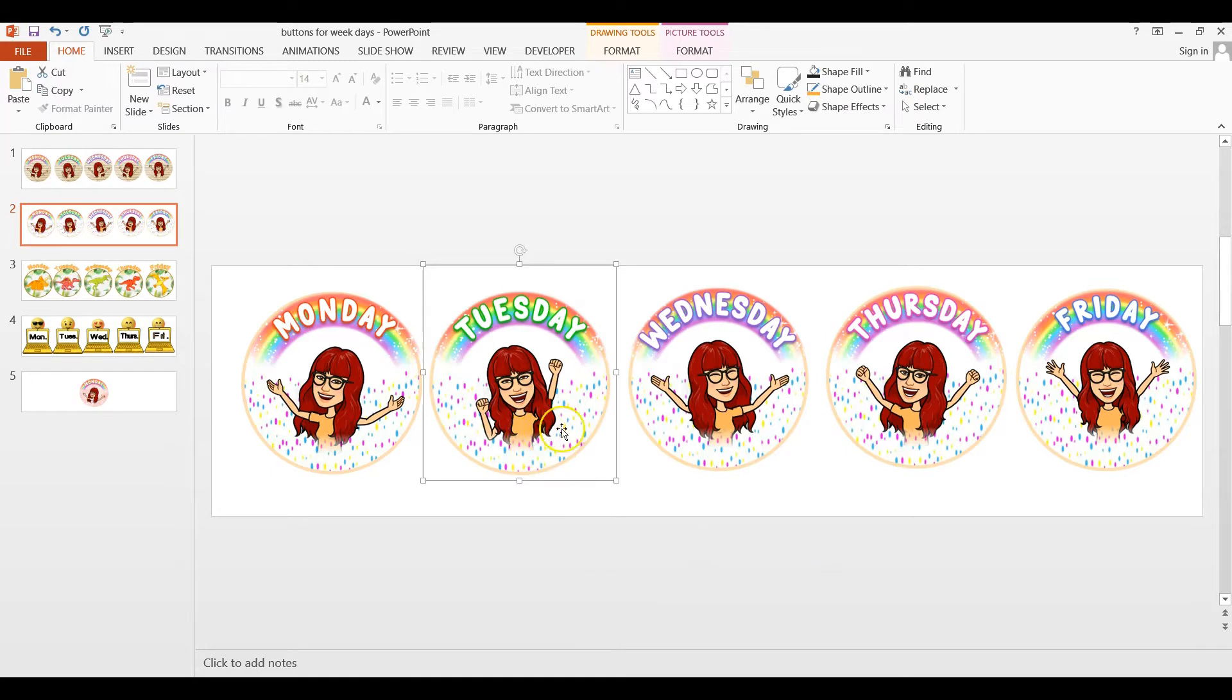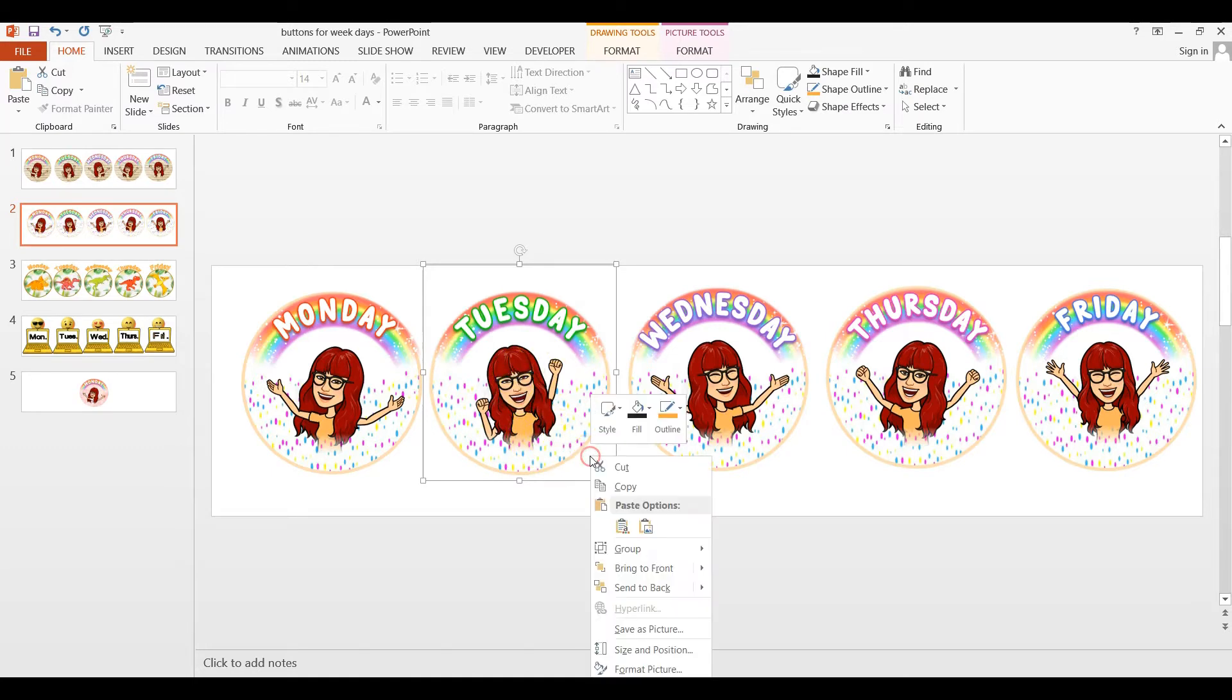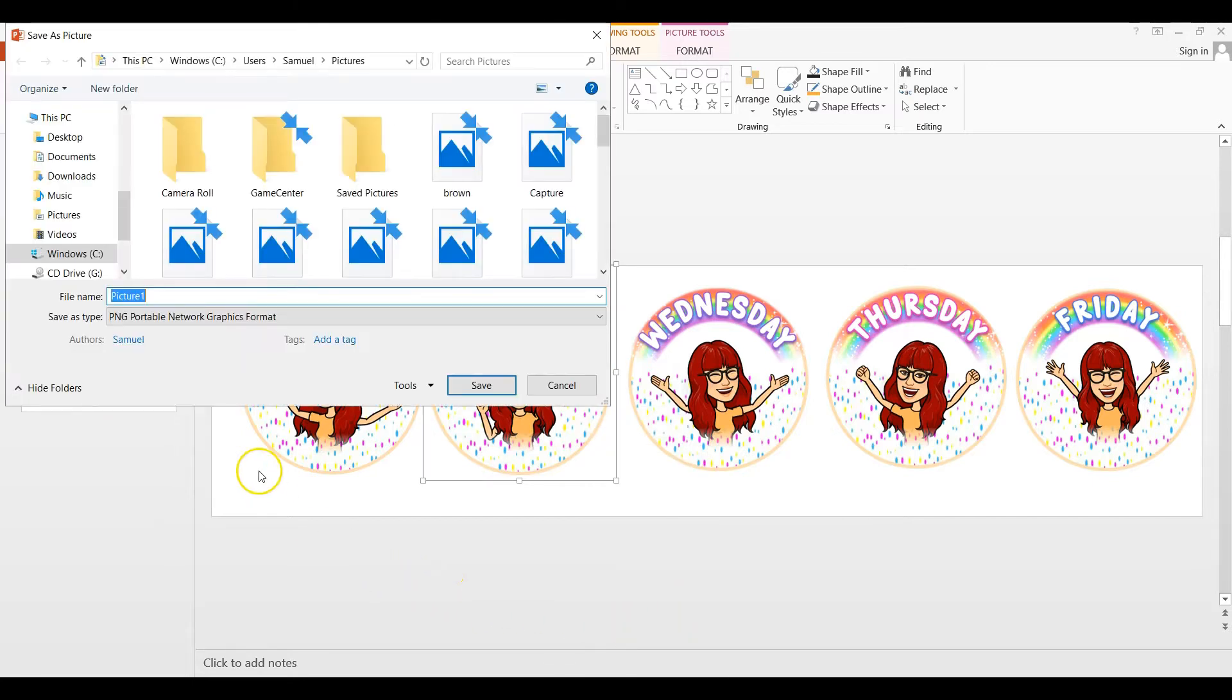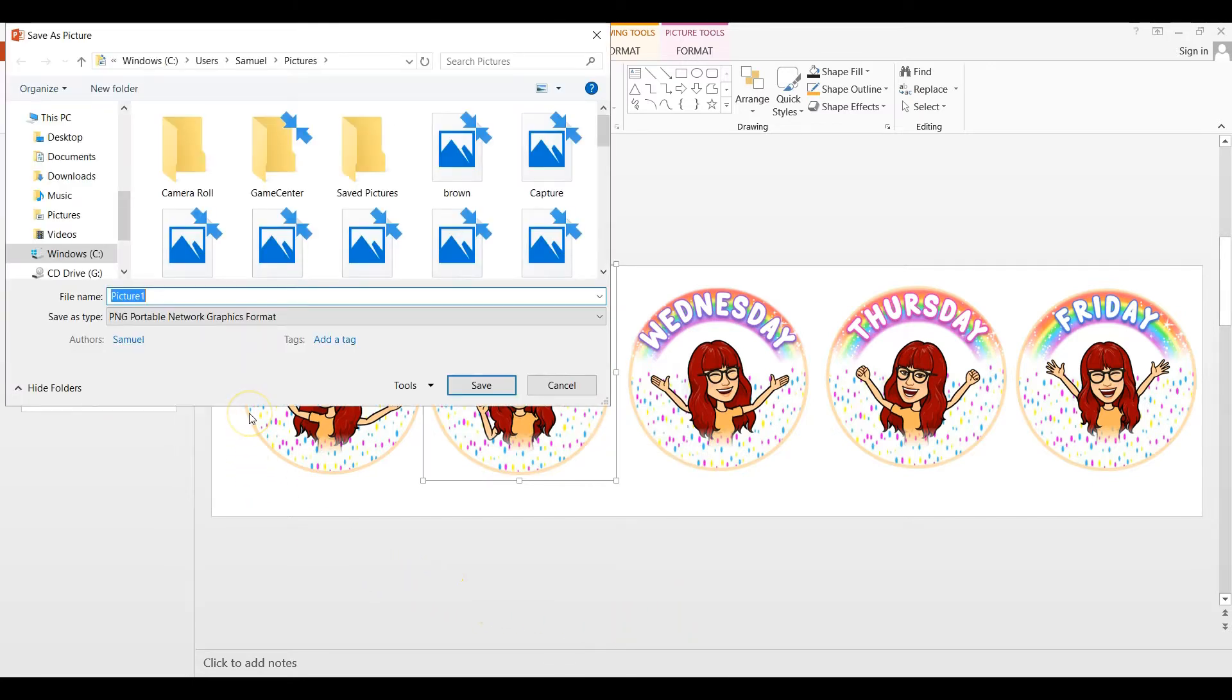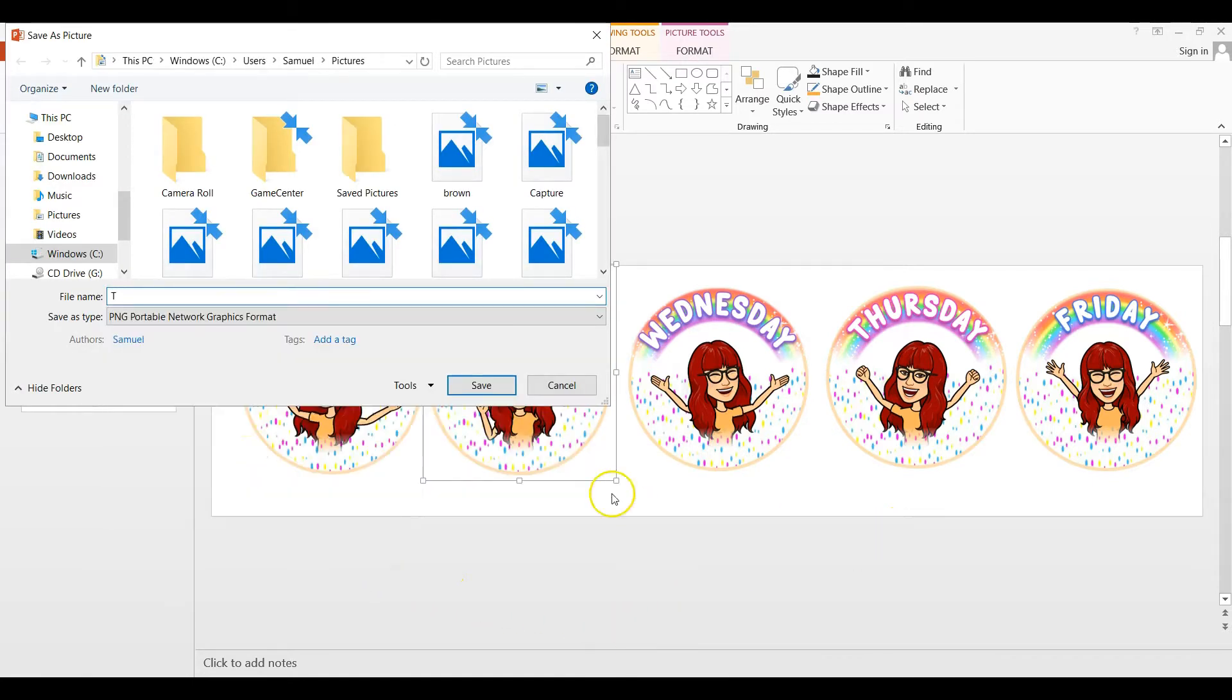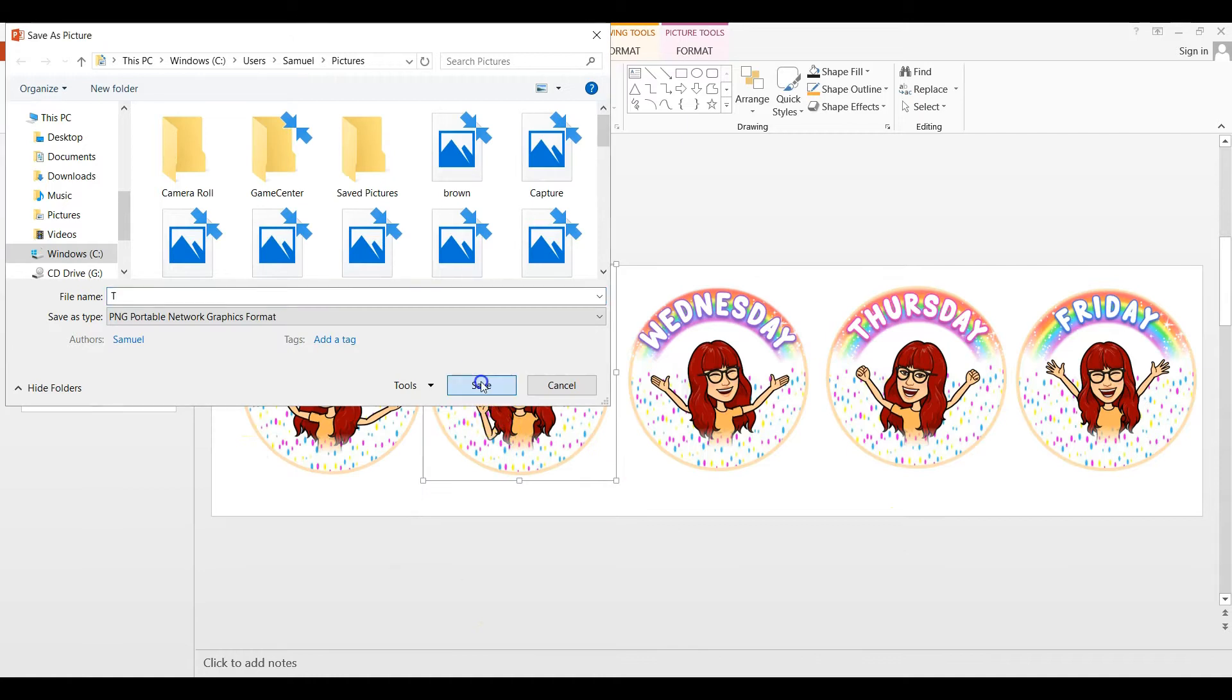All right. So now we have it selected and we're going to again, right-click and save it as a picture. Let's call it a T. Save.